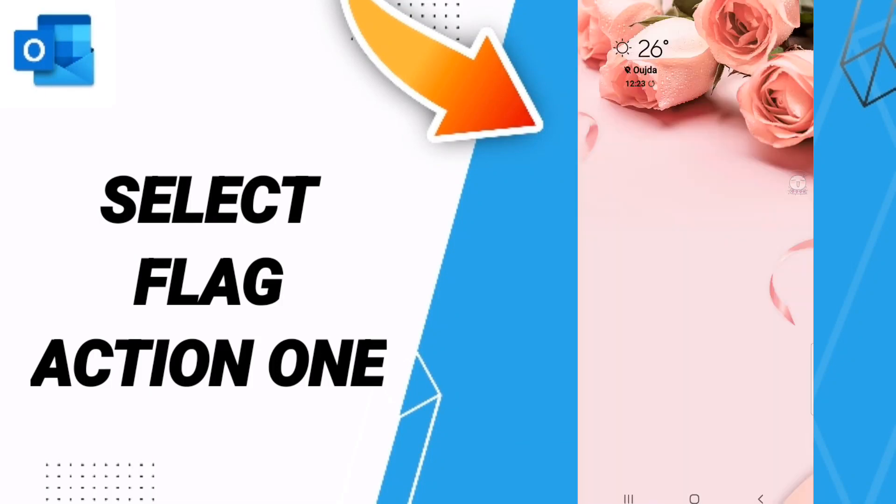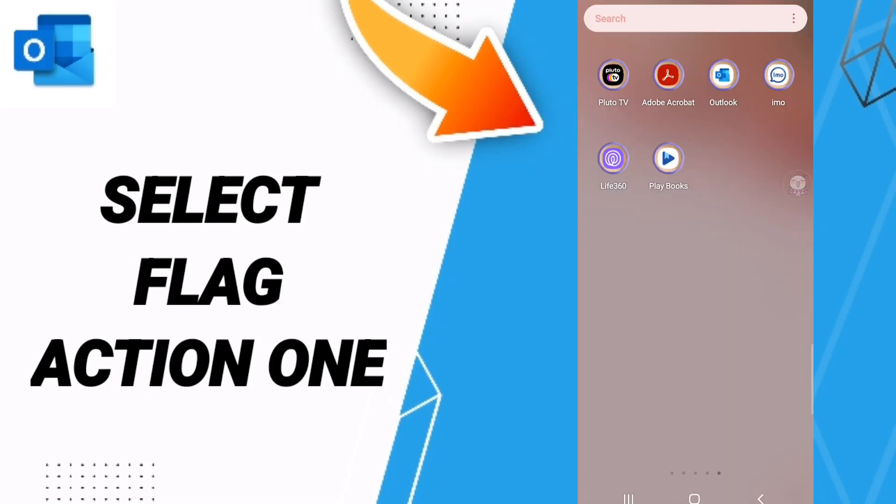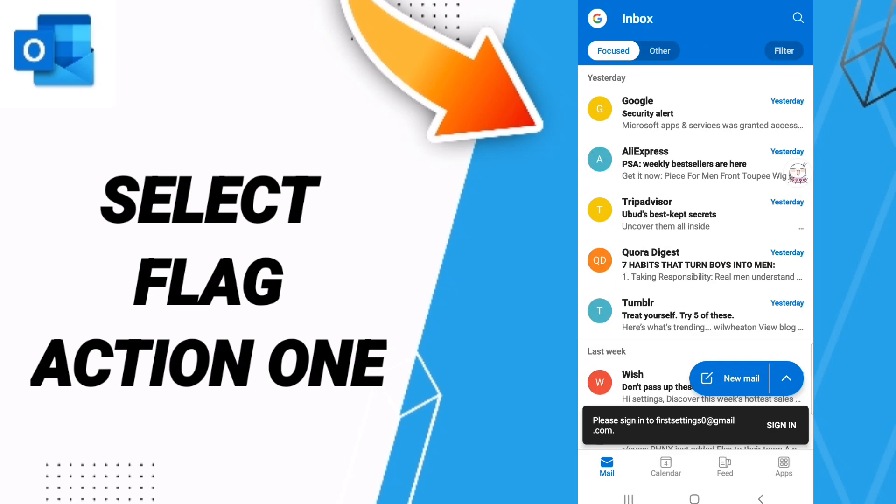Hi everyone, today we'll talk about how to select Flag of Action 1 on the application of Outlook. To do this, you should go to the app of Outlook as you see and click.